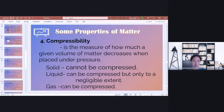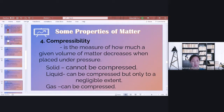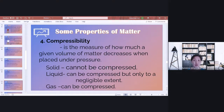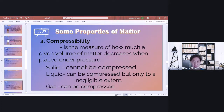Compressibility is another property — it is the measure of how much a given volume of matter decreases when placed under pressure. Matter can change its volume when pressure is applied. For solid, it cannot be compressed. For liquid, it can be compressed but only to a negligible extent — very, very small. But for gas, it can obviously be compressed.